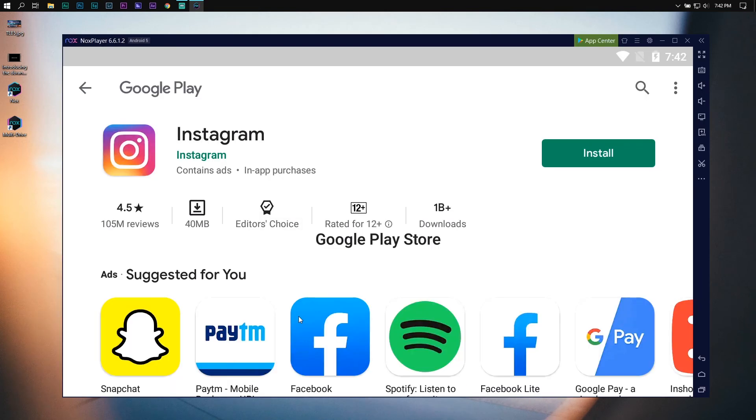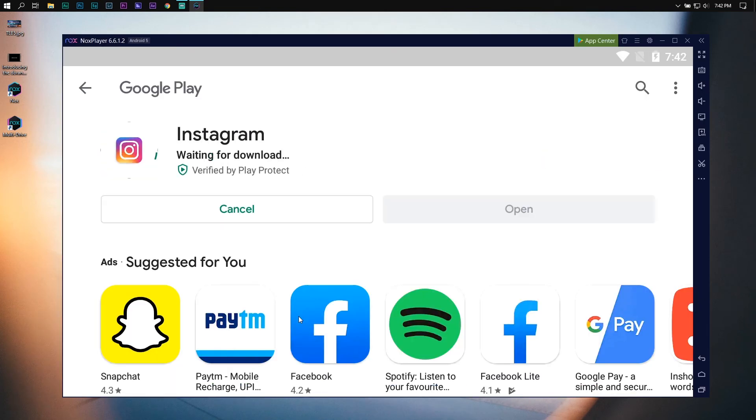After installing an emulator, sign in with your Google account and then open Google Play Store to download Instagram.